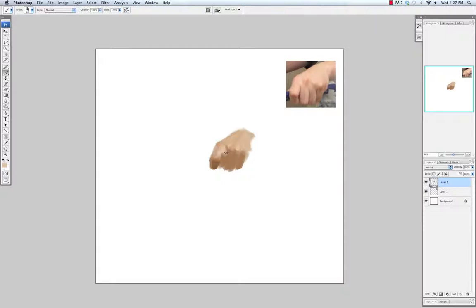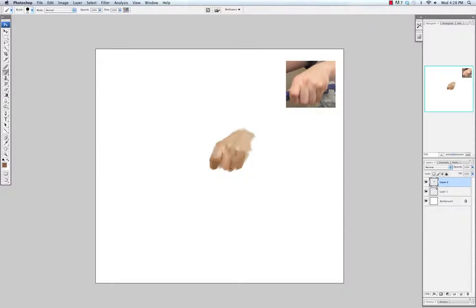As always these videos are all filmed in real time, so it only took about 7 minutes to paint this hand. I was trying to paint it in really quickly. What I do is I usually just map out the large shapes and then from there I start refining as I'm painting.